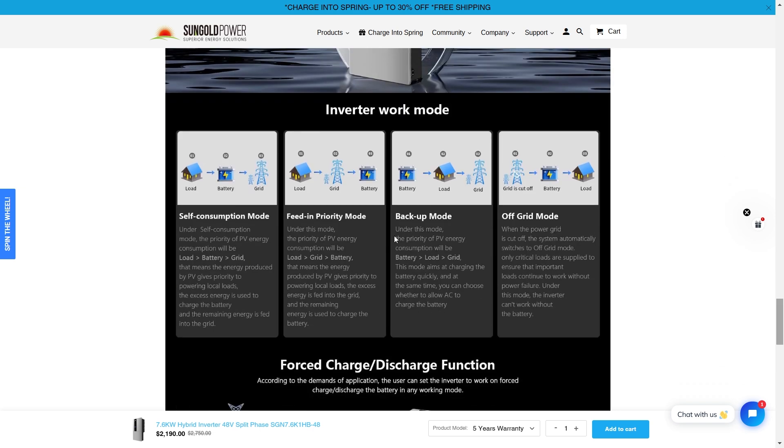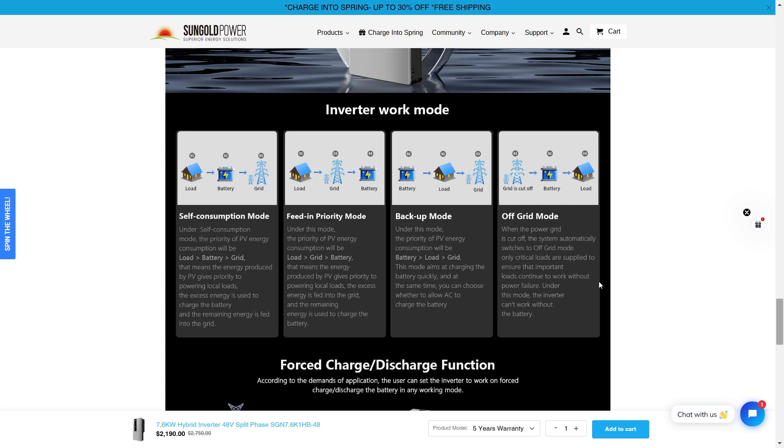So these are the different inverter work modes. You got self-consumption mode. Under self-consumption mode, the priority of the PV energy consumption will be load, then battery, then the grid. In feed-in priority mode, it goes from load to grid, then the battery. In backup mode, it'll go from battery, load, then the grid. In off-grid mode, it will only power critical loads that are supplied to ensure that important loads continue to work without power failure. Under this mode, the inverter can't work without the battery.